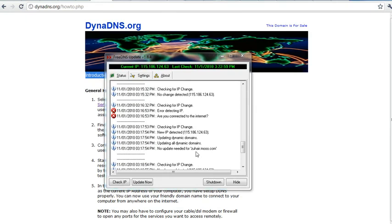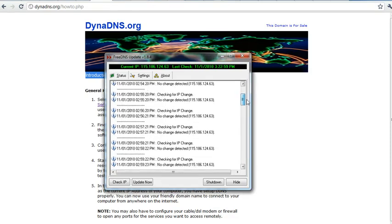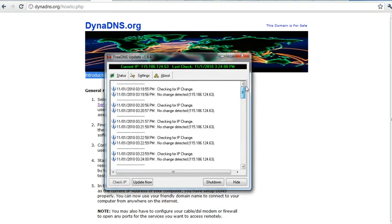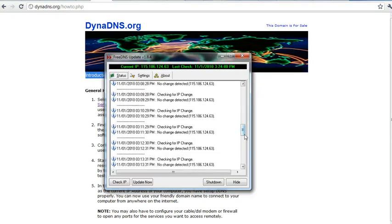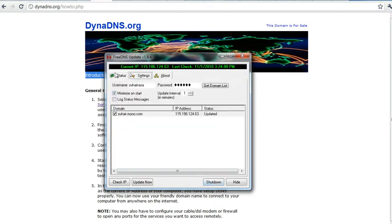This was the domain I have created for the task, zuhair.moo.com, and it was created when my IP was 115.65.22.1. And after that I changed my IP to the new one and the client updates at the same time.